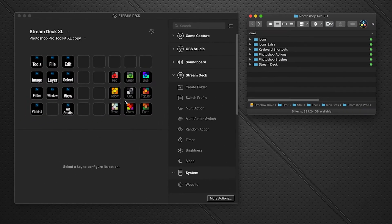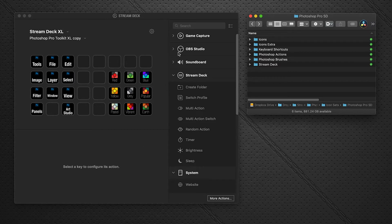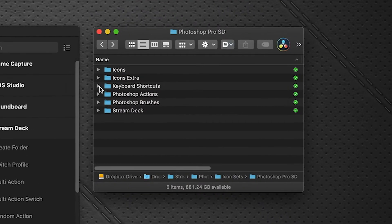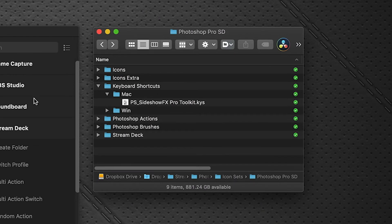The first one is the keyboard shortcuts file. As you're aware with Stream Deck, our profile packs work largely off of shortcut commands. We've created a shortcut file in Photoshop that maximizes and creates as many shortcuts as we could possibly fit using modifier keys, to give you access to as many functions as we can. This keyboard shortcut file needs to be placed into the appropriate folder on your system so that Photoshop can read the shortcuts.